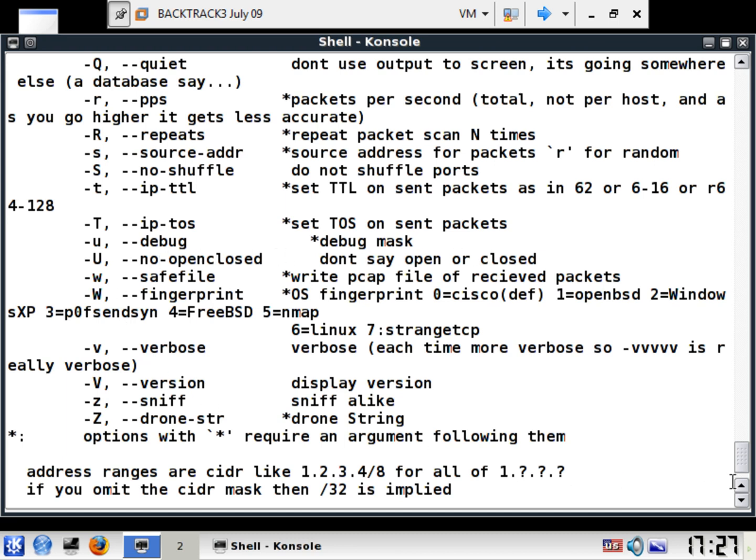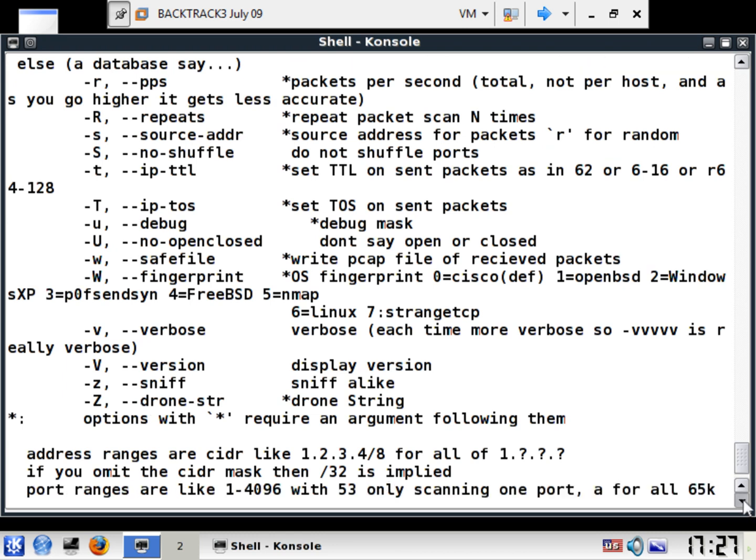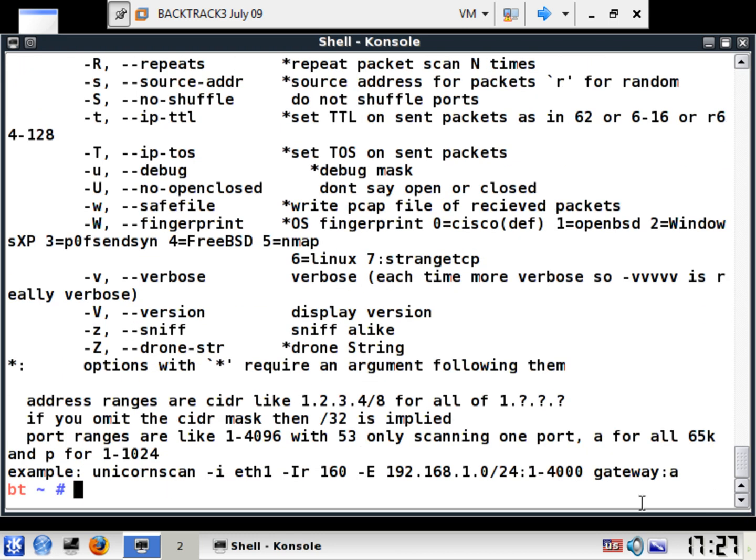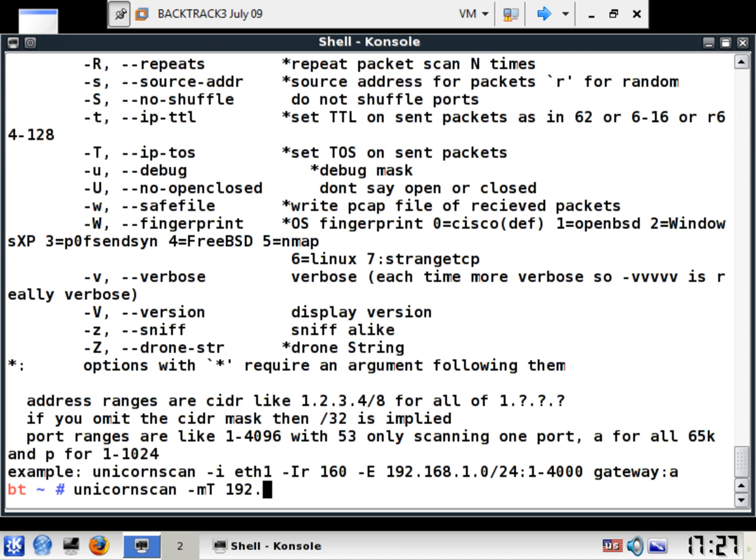So anyways, let's just see how well this thing works in functions. Let's just do a simple unicorn scan. Now in this case we're going to do a unicorn scan, let's do the minus M capital T for TCP, even though it would do that by default.